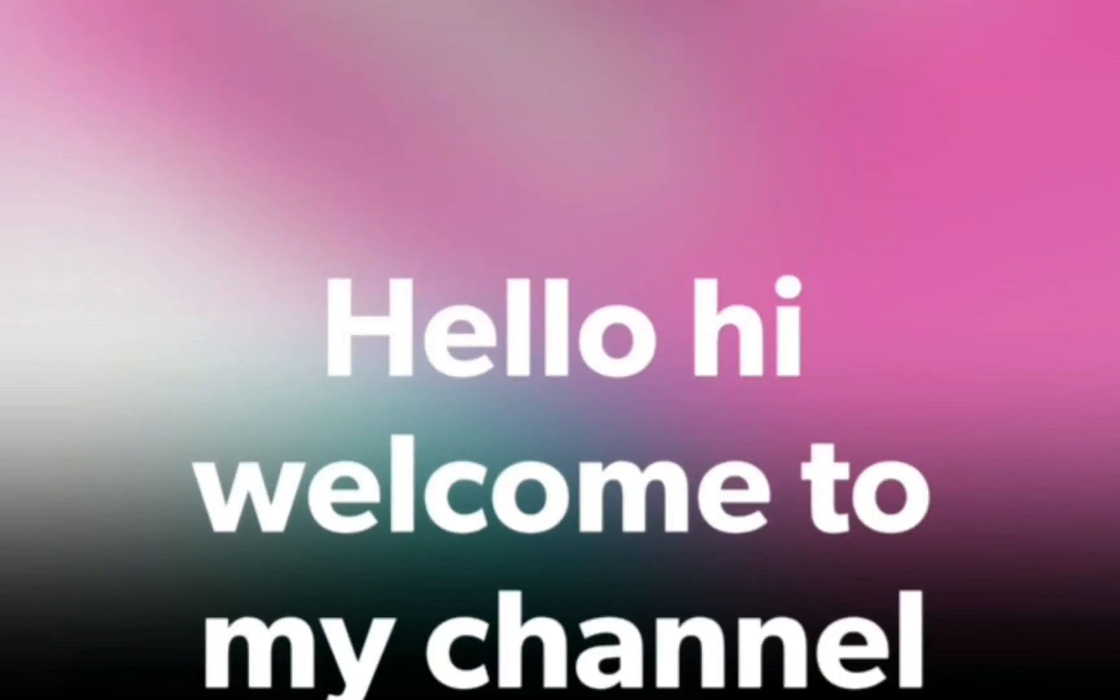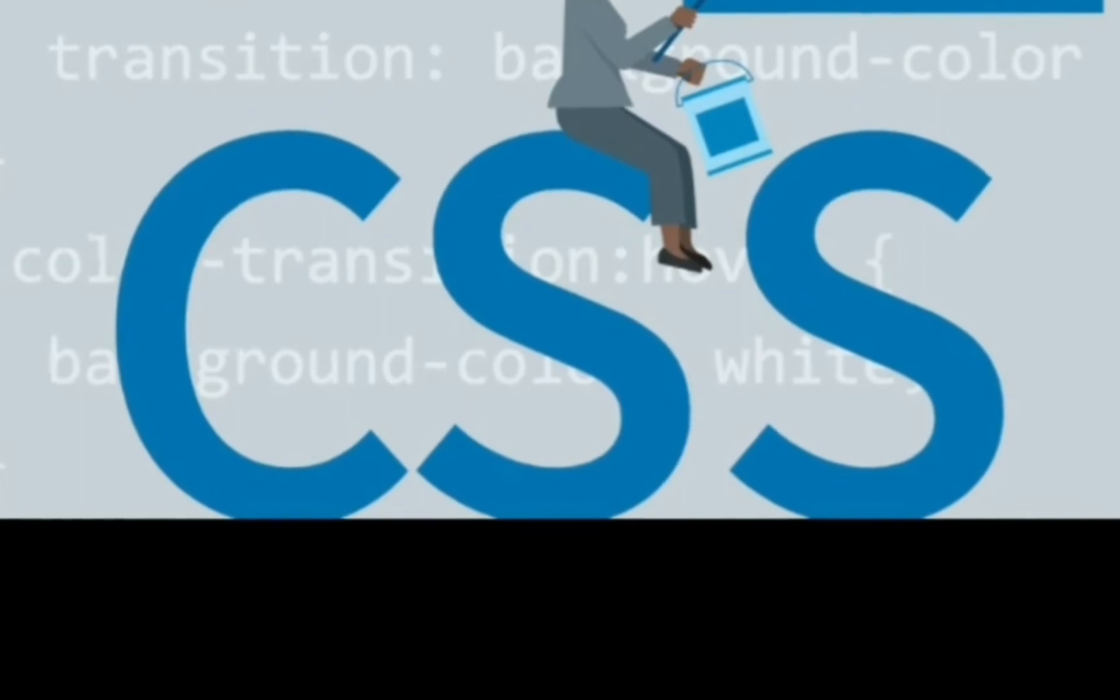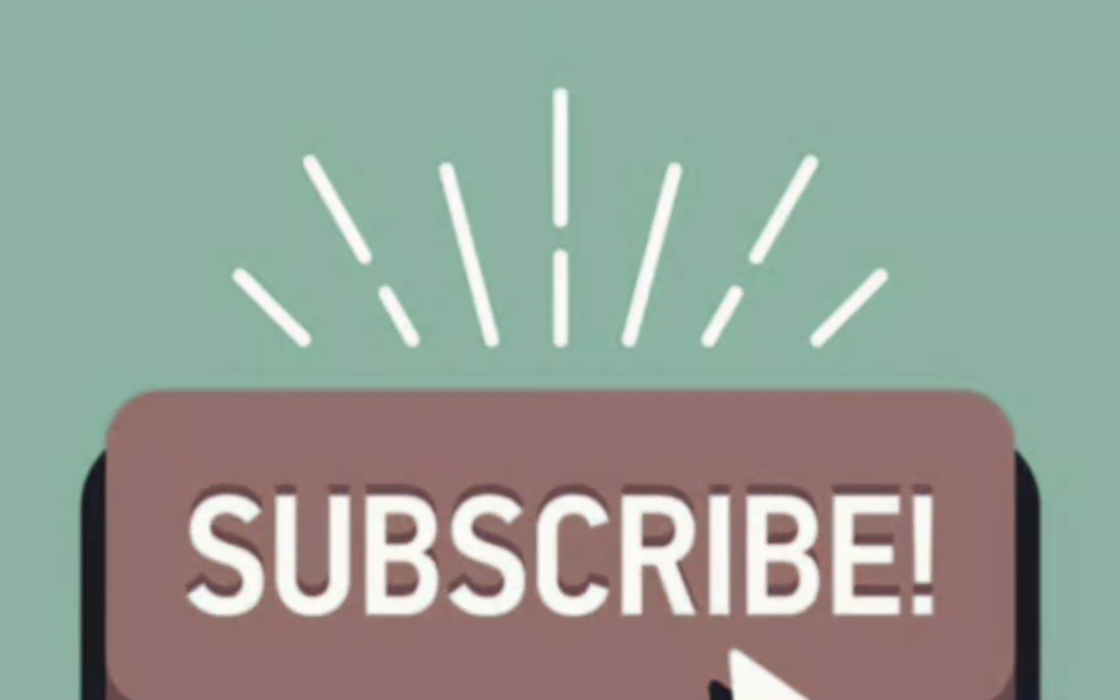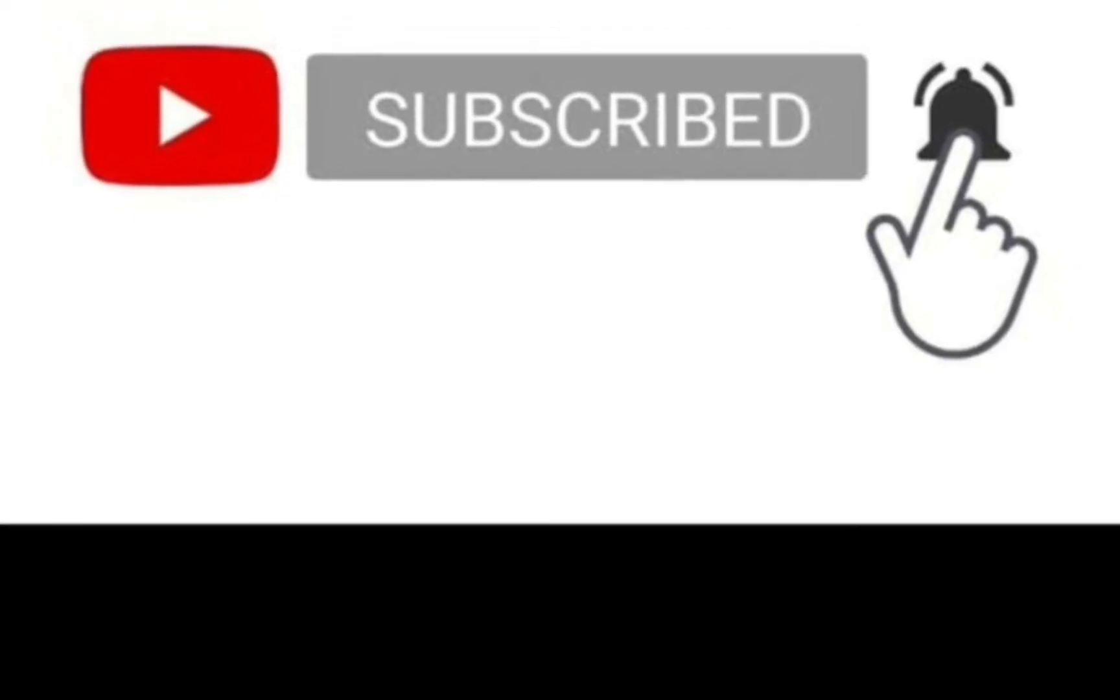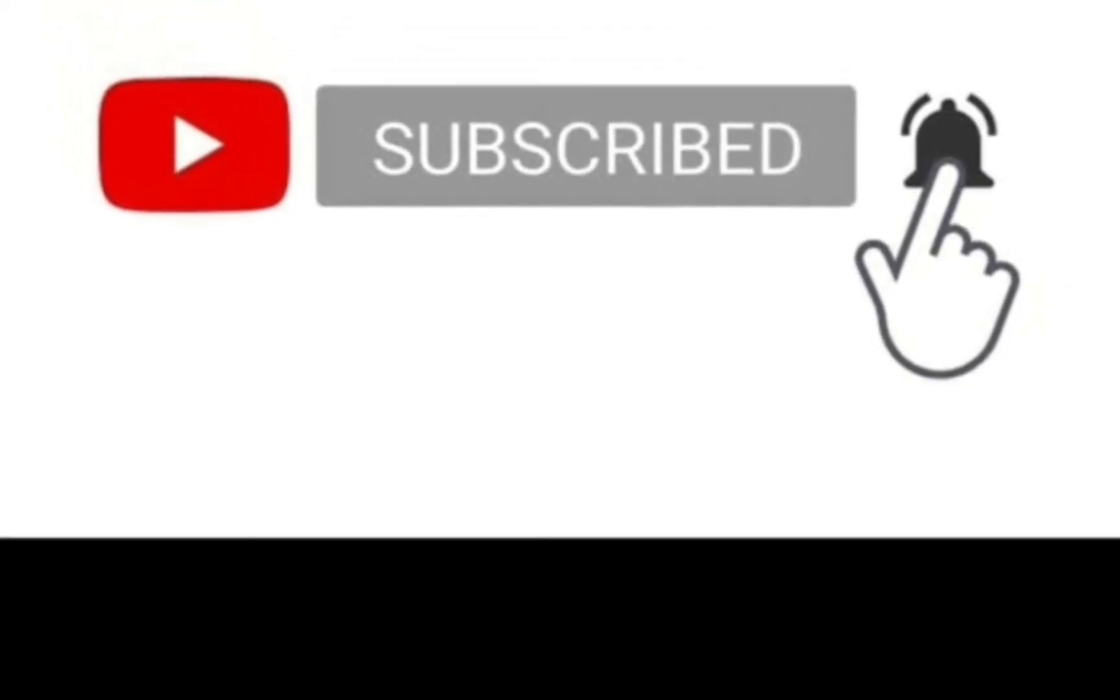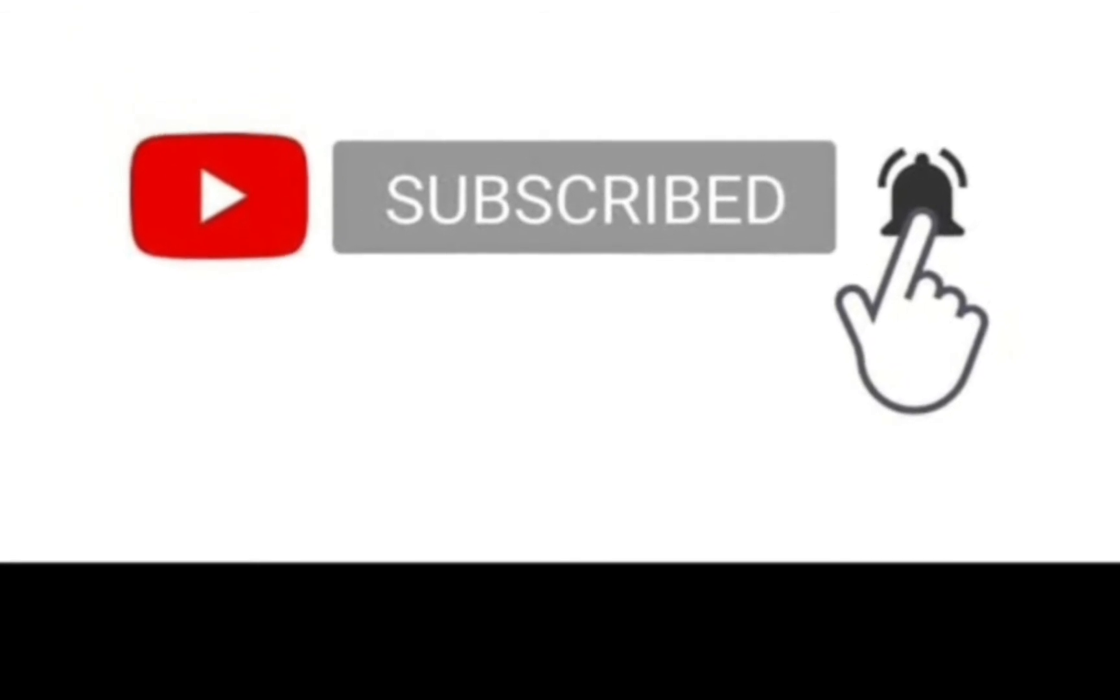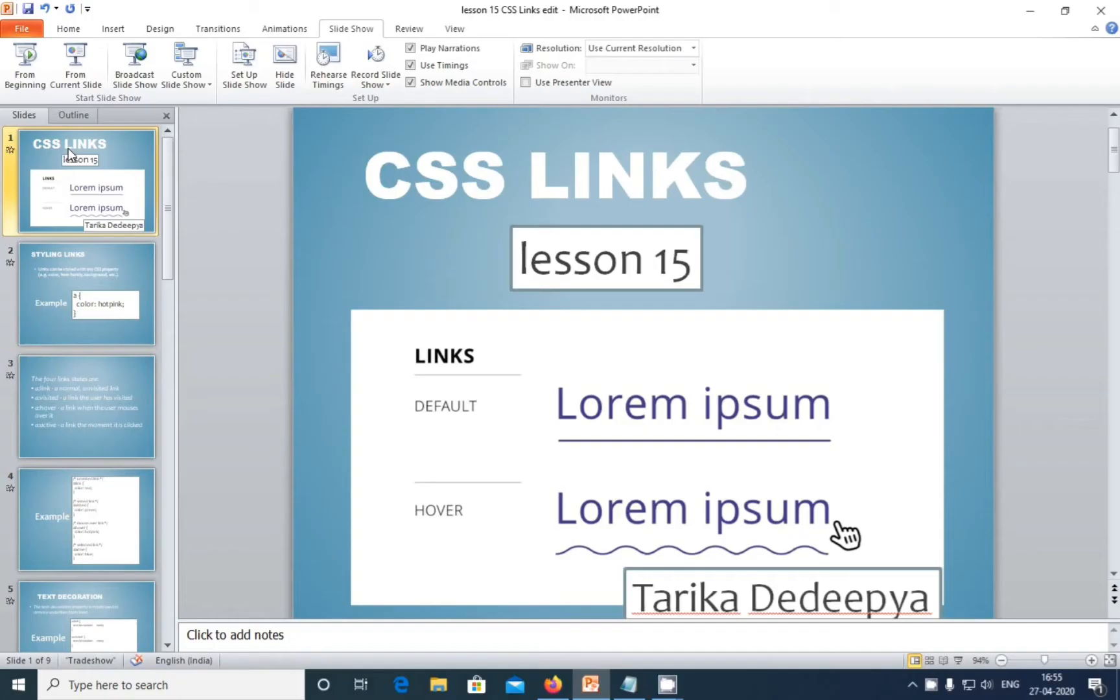Hello, welcome to my channel Lovers Computer Learning. My name is Tariqa Dedi Pya and today's topic is CSS. Please click the subscribe button and bell icon for interesting topics about CSS. Today we are going to see CSS links.